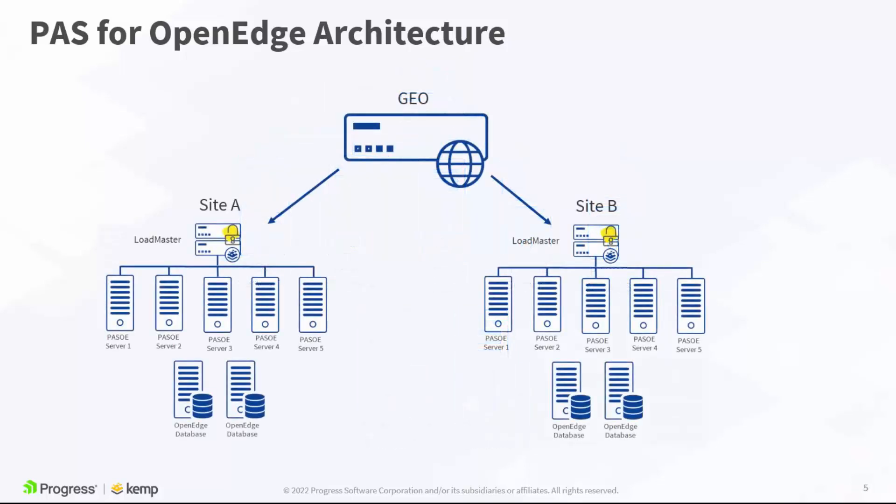For environments that span multiple sites or clouds, Loadmaster Global Server load balancing can be leveraged to distribute traffic across these locations to provide better performance and resilience in the event of complete site outage.